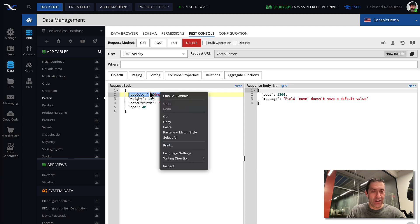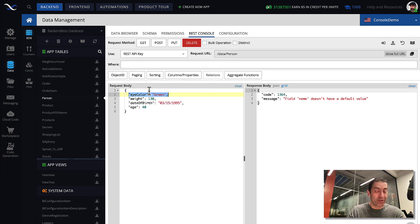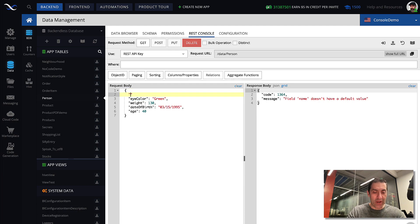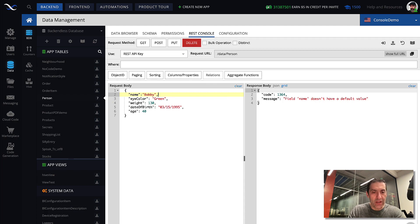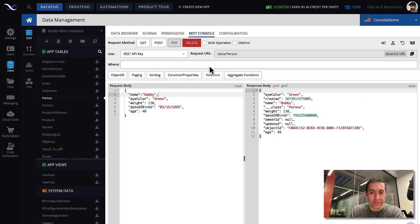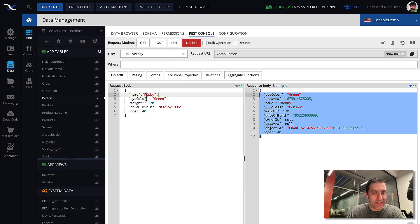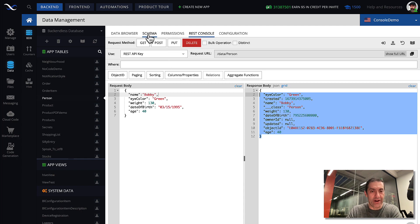And then, to overcome this problem, we just have to specify the name property. Bobby. And then, at this point, that request goes through, because name property is there.